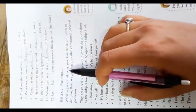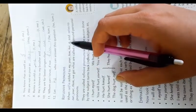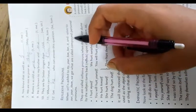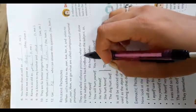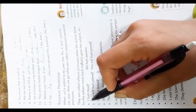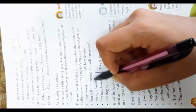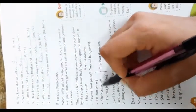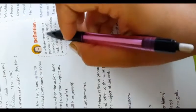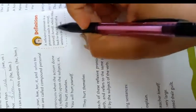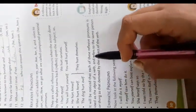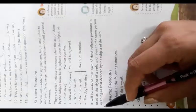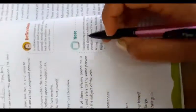Reflexive pronouns. When self is added to my, your, him, her, it, and selves to our, your, them, we get what are called compound personal pronouns. They are called reflexive pronouns when the action done by the subject turns back or reflects upon the subject. Examples: I hurt myself, we hurt ourselves, you will hurt yourself, he hurt himself, she hurt herself, the dog hurt itself, they hurt themselves. A reflexive pronoun is a pronoun such as myself, yourself, herself which refers back to the subject of a sentence or clause. It will be noticed that each of these reflexive pronouns is used as the object of a verb and refers to the same person or thing as denoted by the subject of the verb.